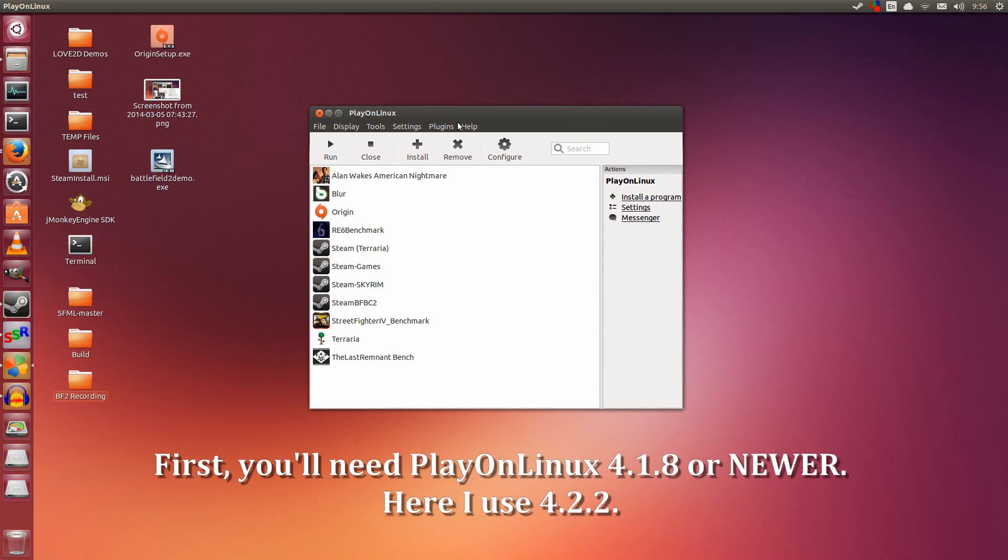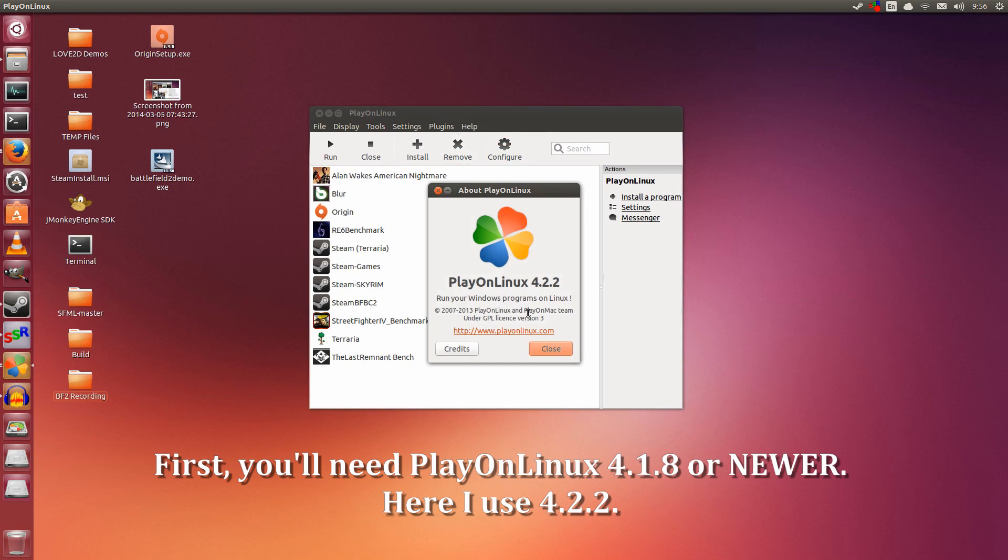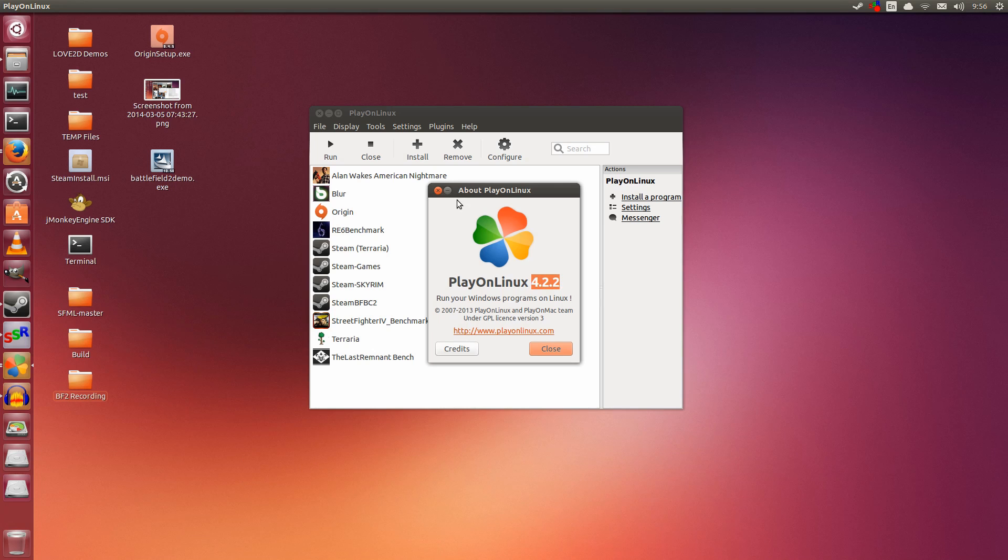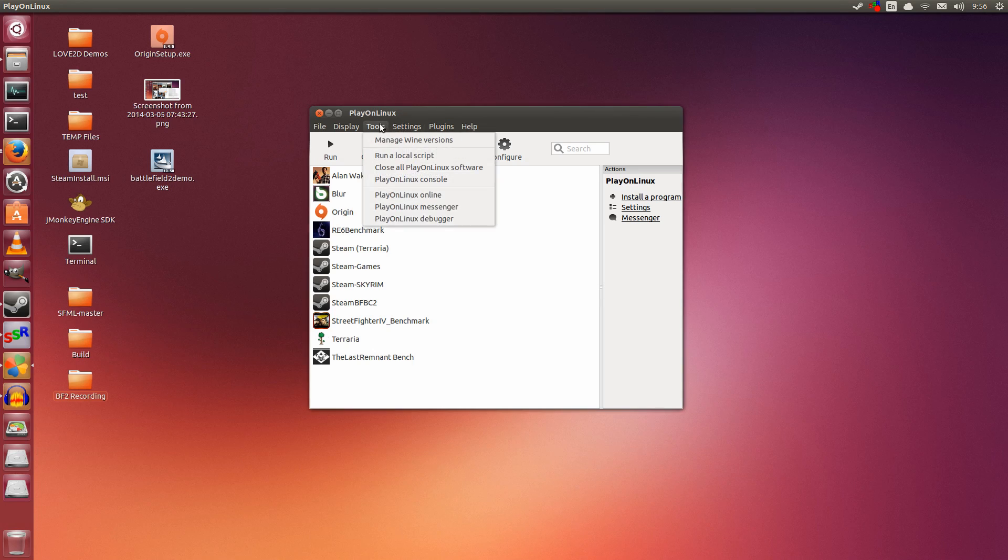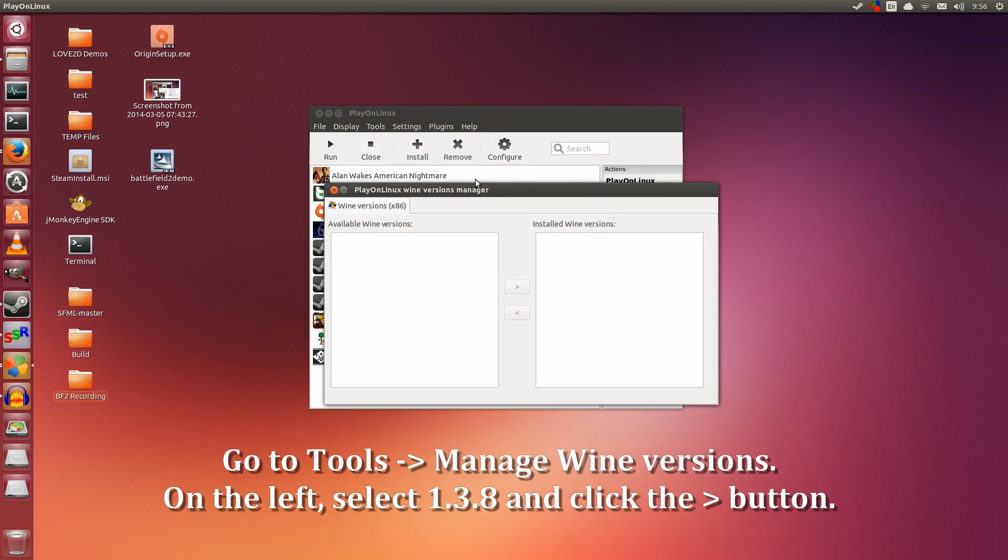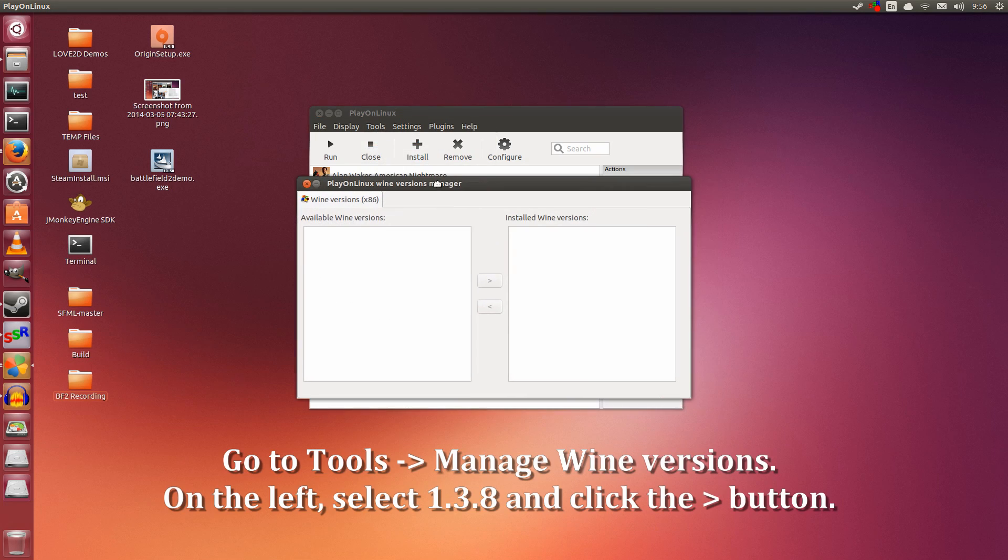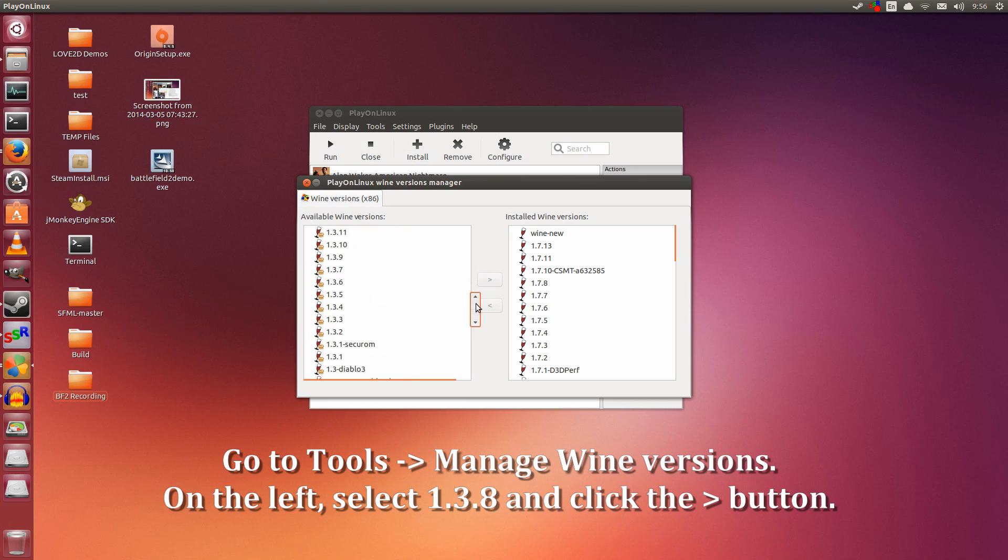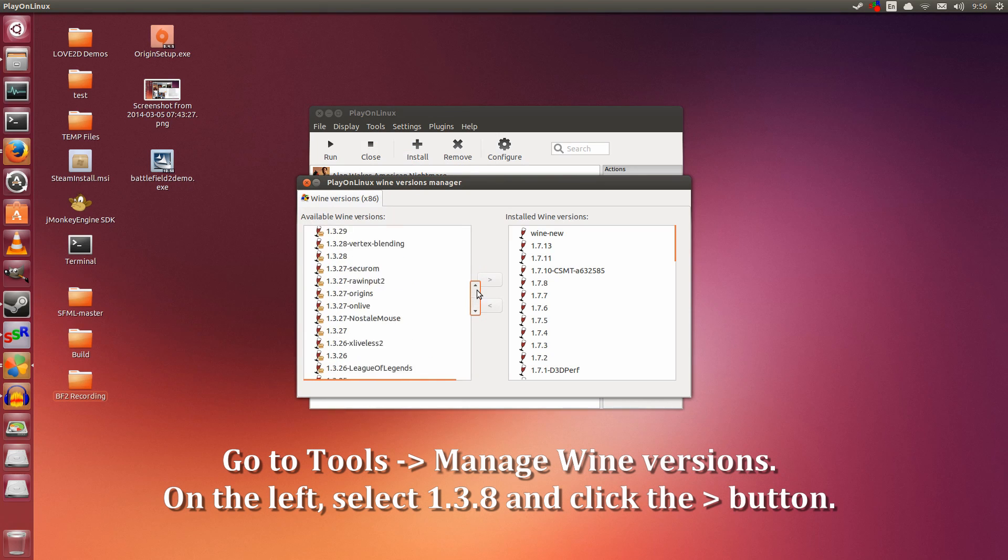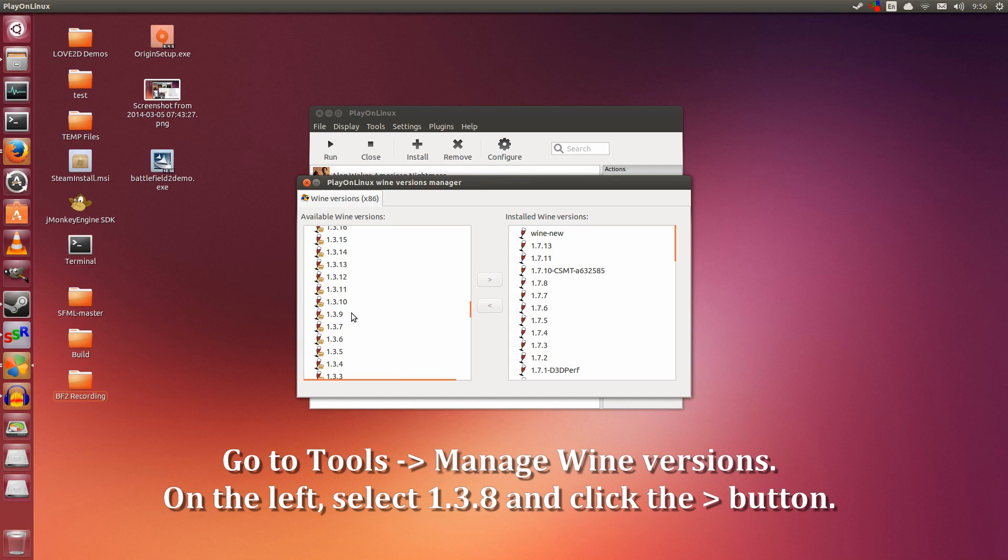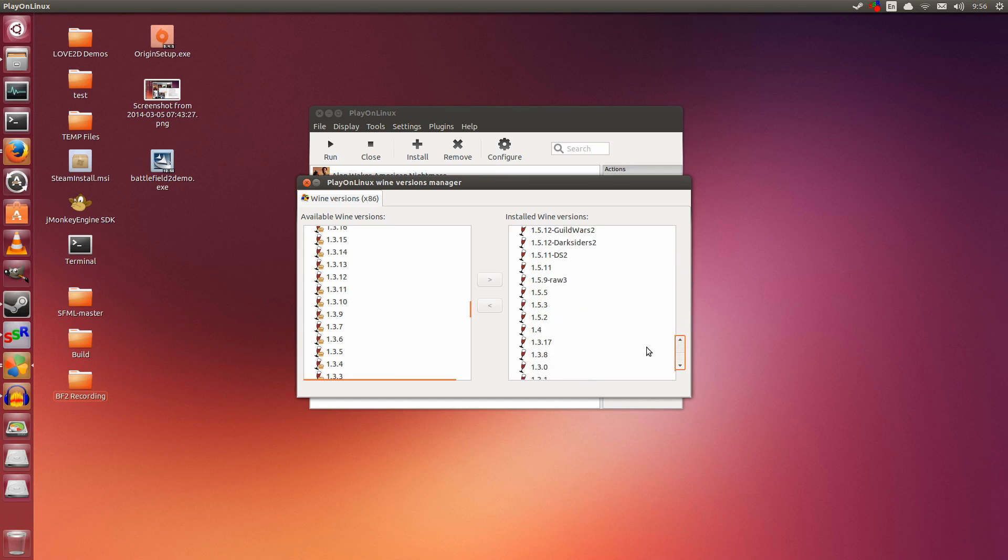You will need PlayOnLinux 4.1.8 or newer. In this video, I use 4.2.2. The second part is you need to go to Tools, then Manage Wine Versions.